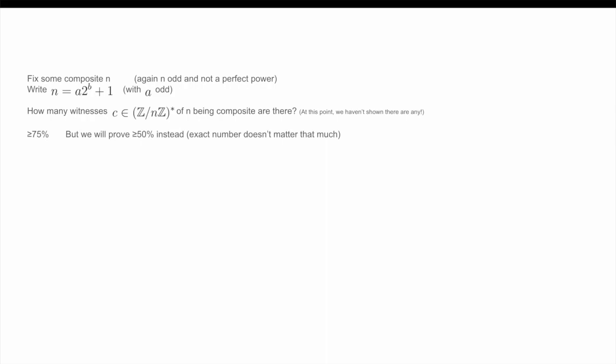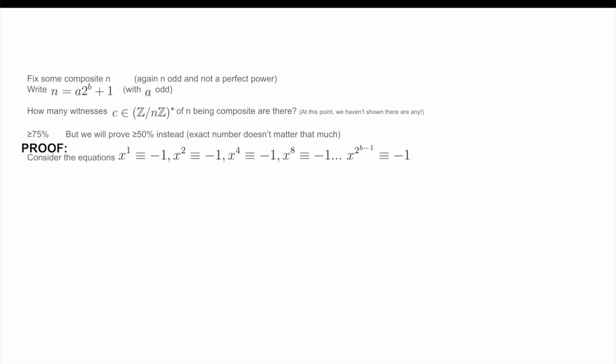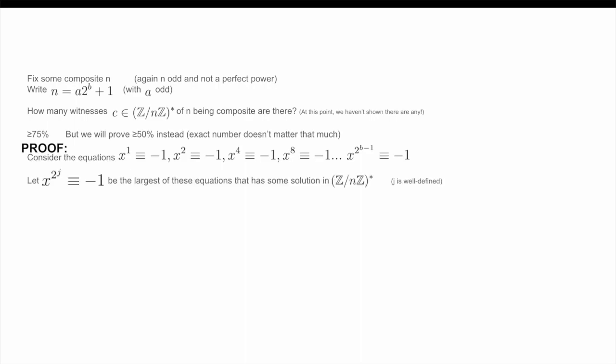First of all, consider the set of equations: x^1 ≡ −1, x^2 ≡ −1, x^4 ≡ −1, etc., all the way up to x^(2^(b−1)) ≡ −1. Now, the first equation has a trivial solution, namely just set x equal to negative 1. So therefore, there exists some maximal j such that x^(2^j) ≡ −1. Let's fix this j. Now, consider the subset G of Z/NZ*, which is defined as the set of elements c such that c^(A·2^j) is either equal to 1 or negative 1. This might seem like a random choice to define a set, but we will see that it's actually quite useful for our proof.